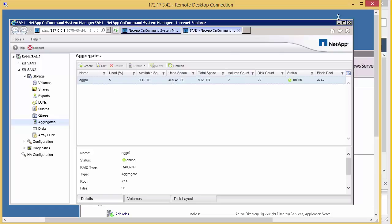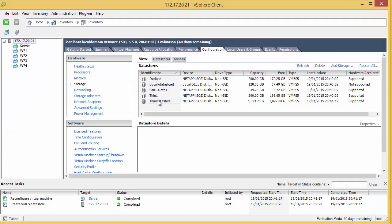So that's thin on thin. And what will happen is, as data is put onto the VMDK, that will expand, that will expand the data store, that will expand the LUN, which will expand the flex volume, which will ultimately take space from the aggregate. Now let's create a thick volume.